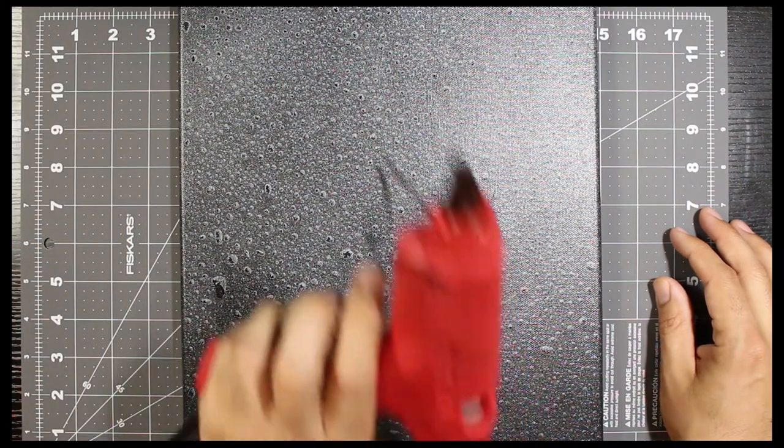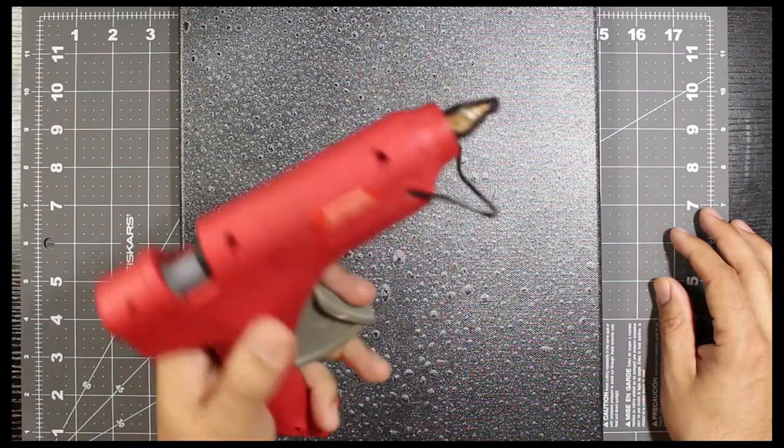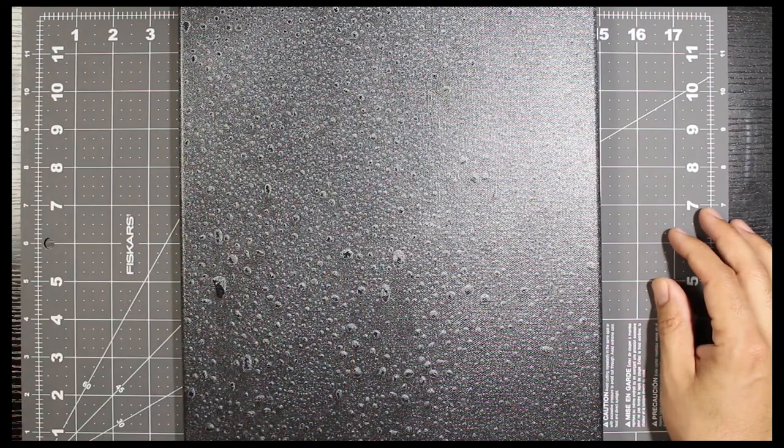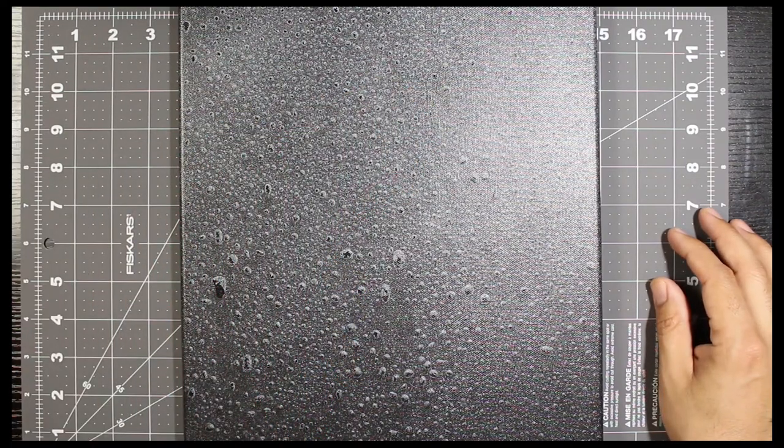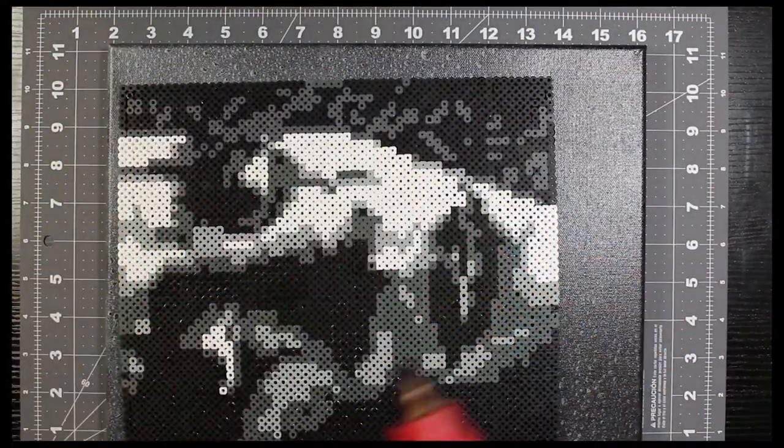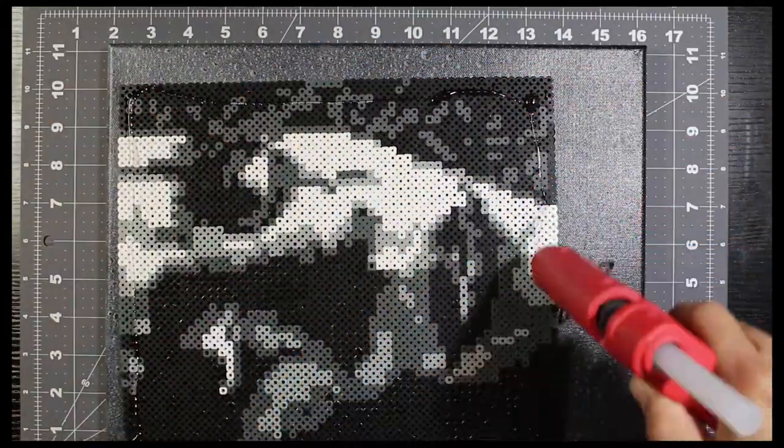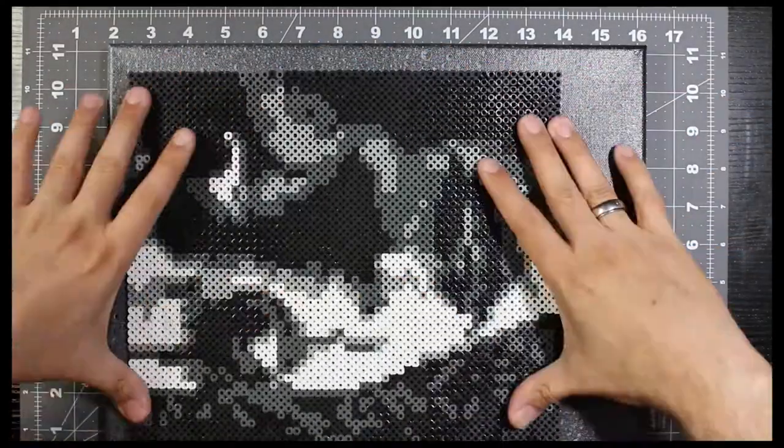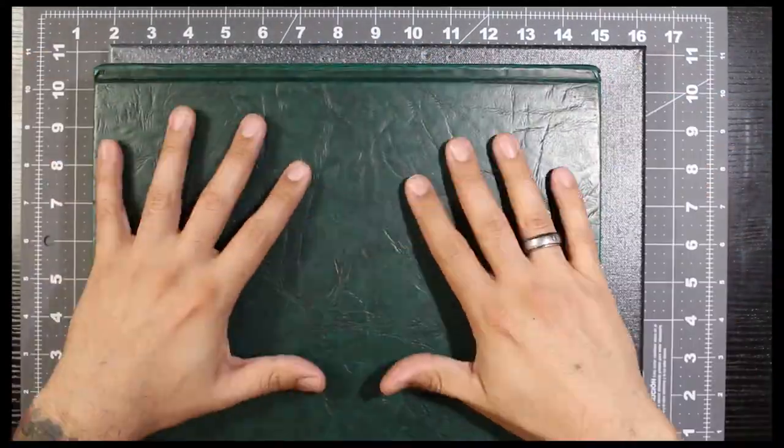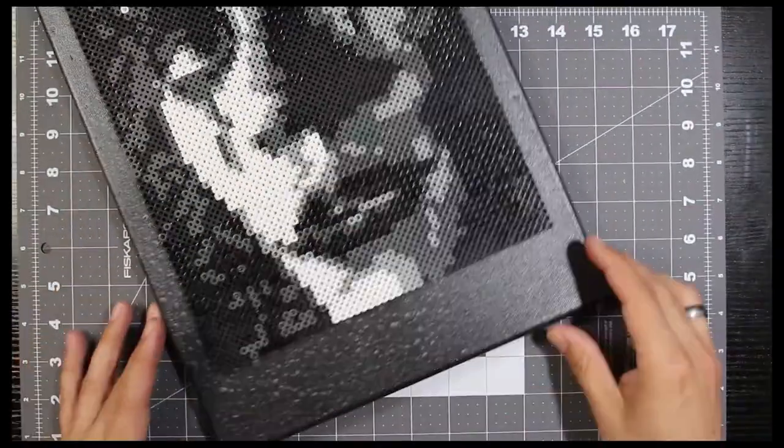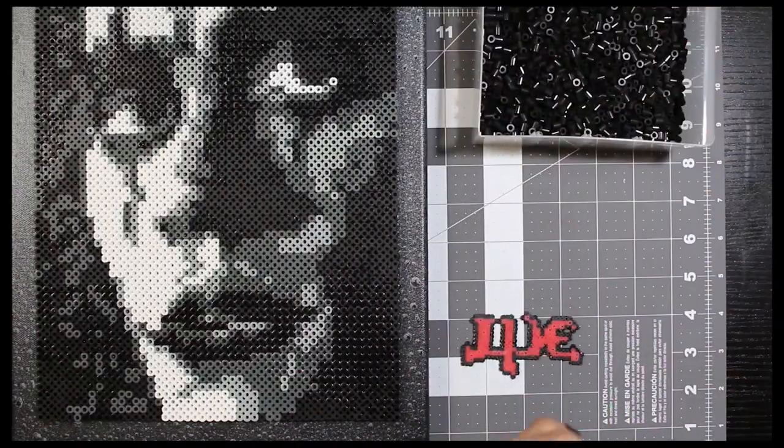So we're pretty much going to get our hot glue gun and we're going to just start gluing everything the way it should be.